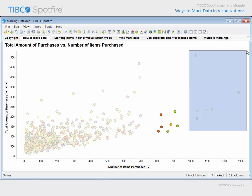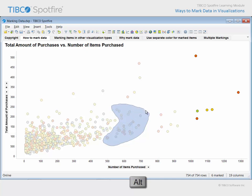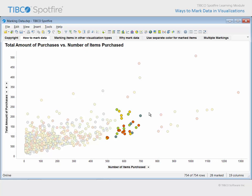Often, the data you wish to mark does not conform to a rectangular shape. In these situations, you can hold the Alt key while clicking and dragging to create a freeform lasso of any shape you choose. Note that as you mark a new group of items, the previously marked data is unmarked.